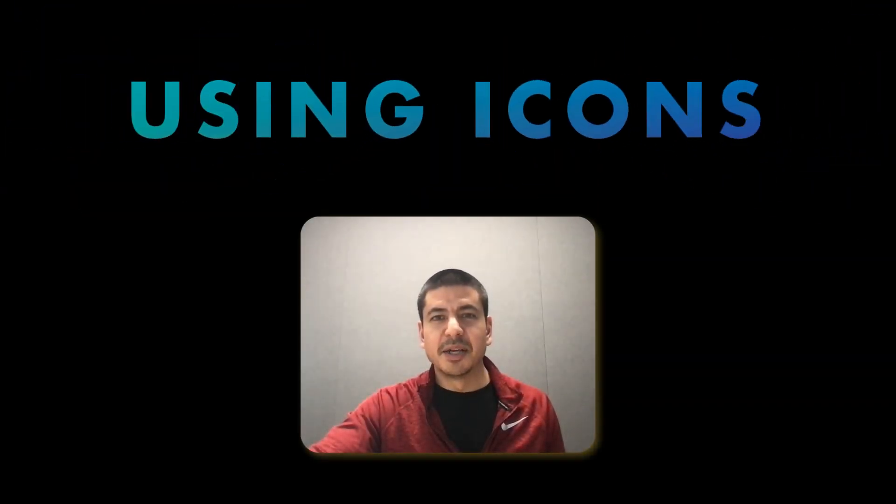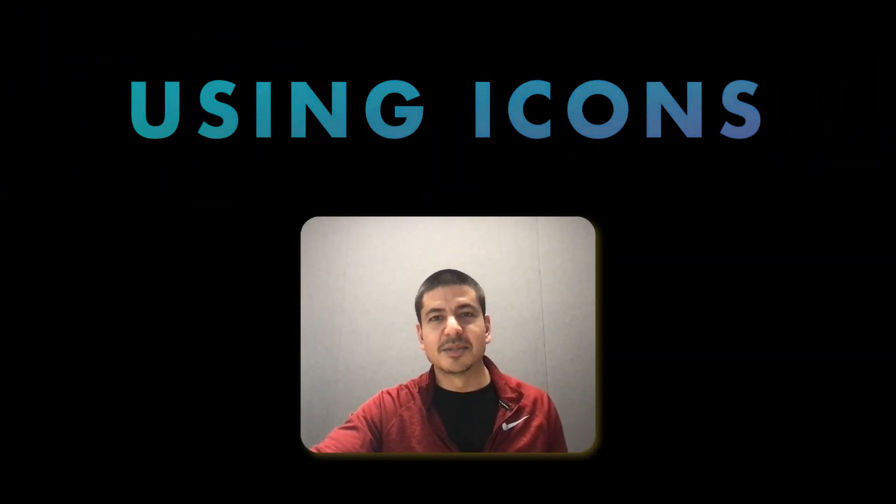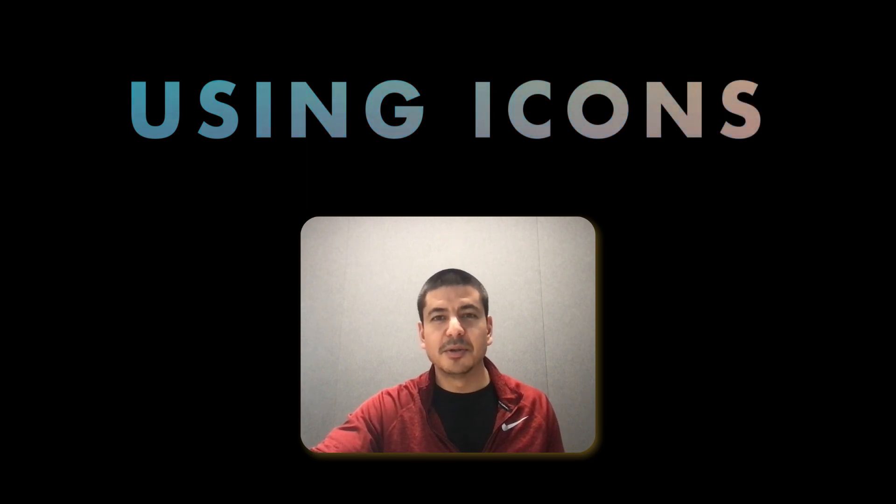Icons are a great way to make your videos more engaging, effective, and expressive. I'm going to take you through a quick example of how you can use icons to elevate your content.